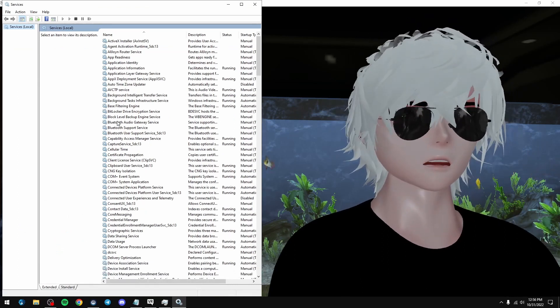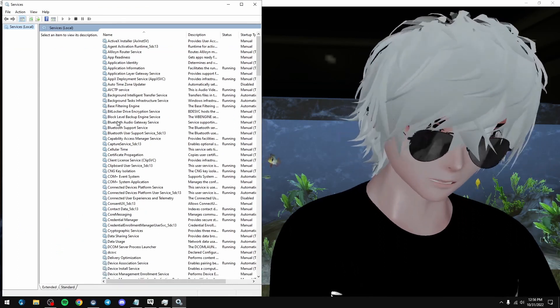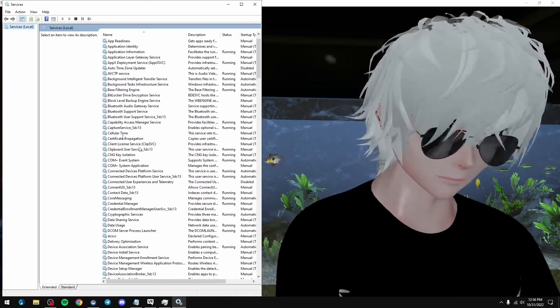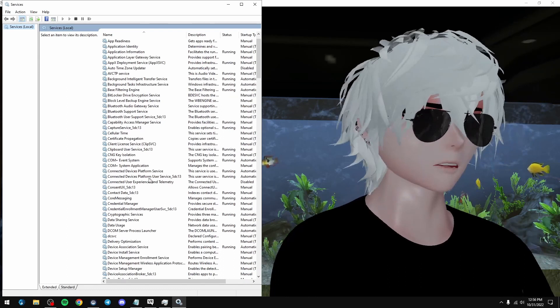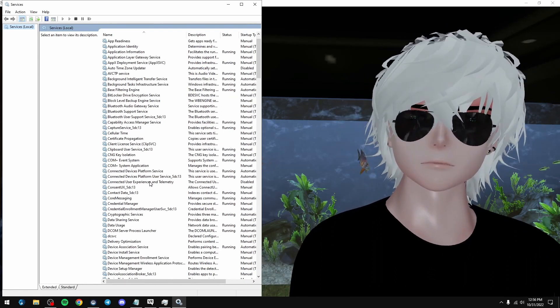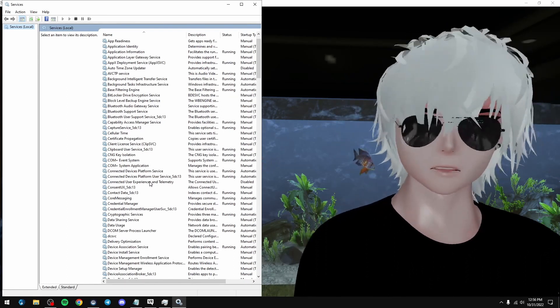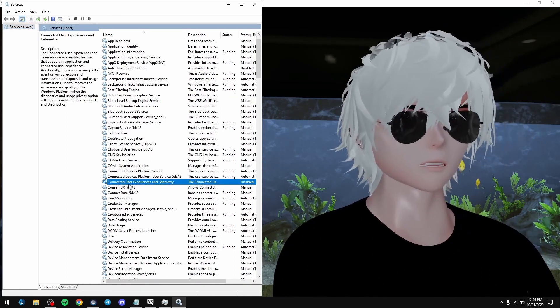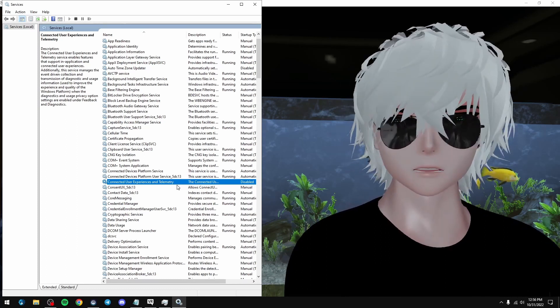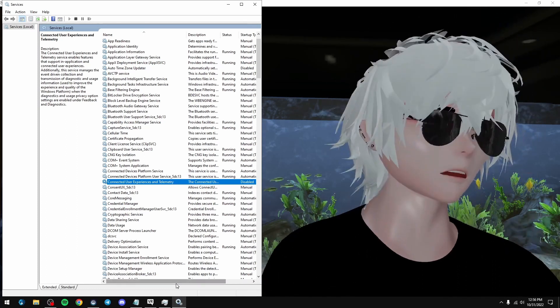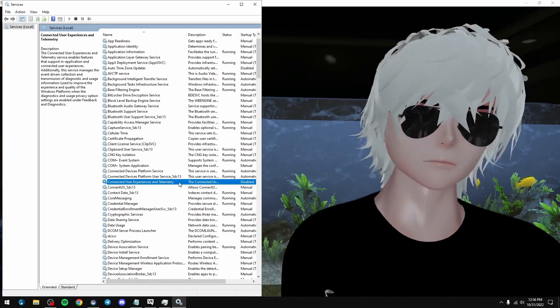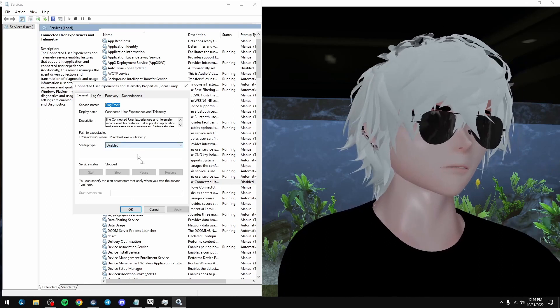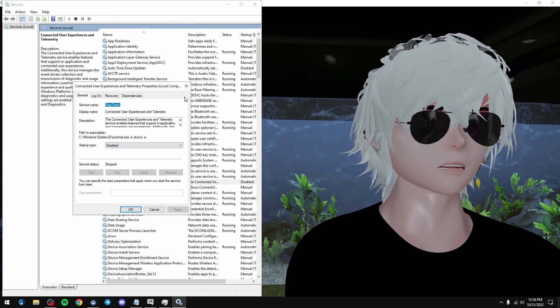There's three things in here that I recommend you turn off. First thing, Windows talking to itself, back to the main servers. That's right here, connected user experience and telemetry. You don't need it. Just right click it, properties, click on disabled and apply.